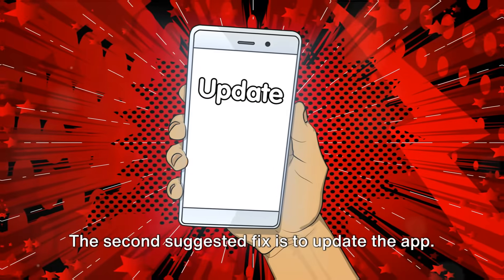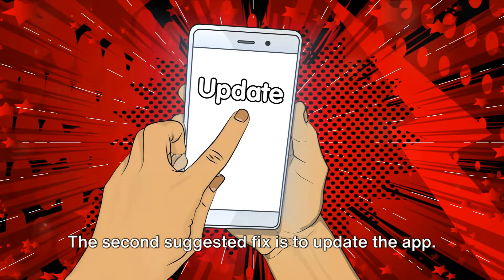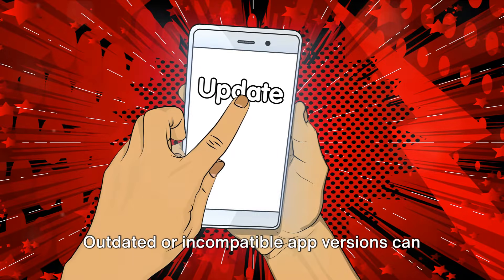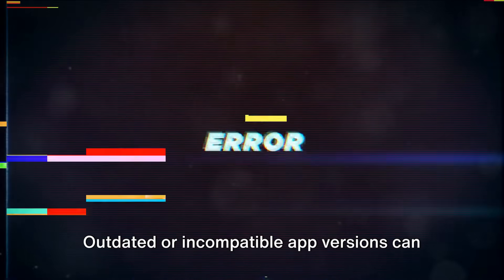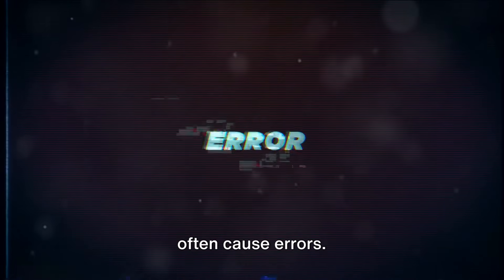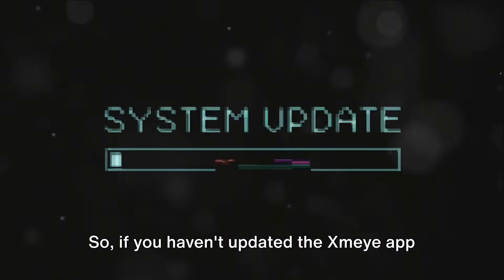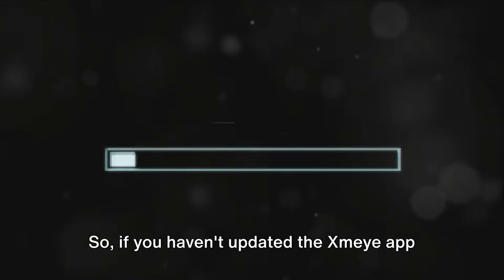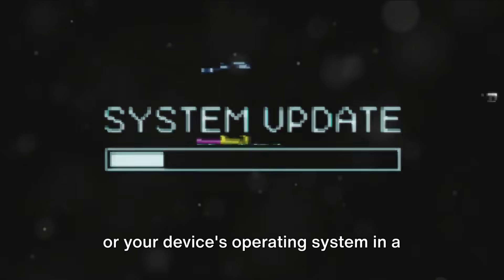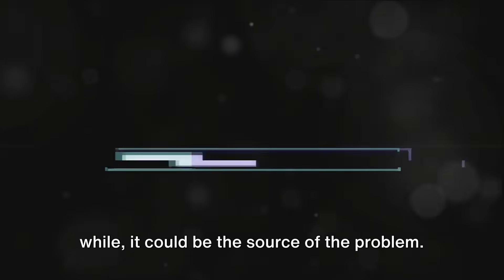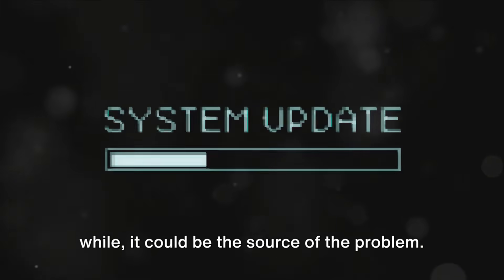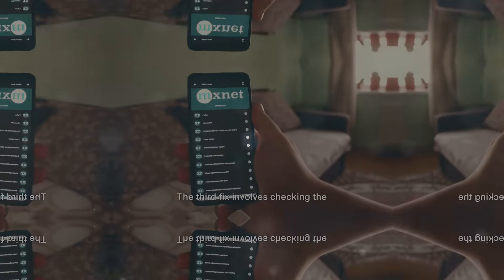The second suggested fix is to update the app. Outdated or incompatible app versions can often cause errors, so if you haven't updated the XMAE app or your device's operating system in a while, it could be the source of the problem.